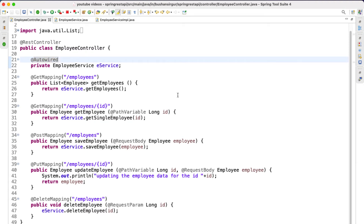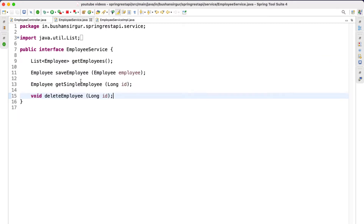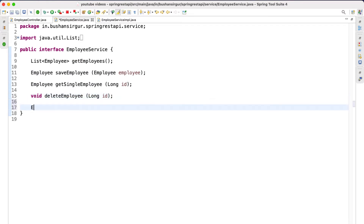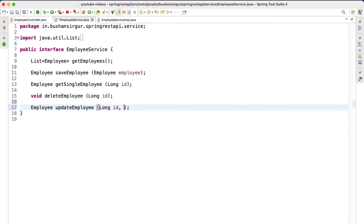Hi, welcome back to the course. In this video we are going to update the employee details in the database. I'll declare a new method inside the employee service — this is going to return the employee object itself: updateEmployee. This will take the employee ID as an argument as well as the employee object.